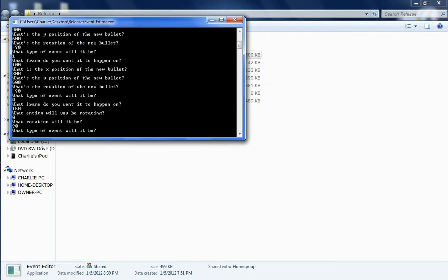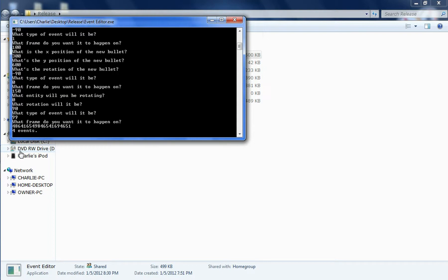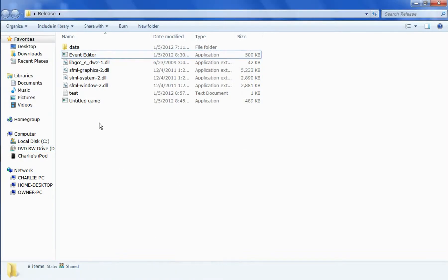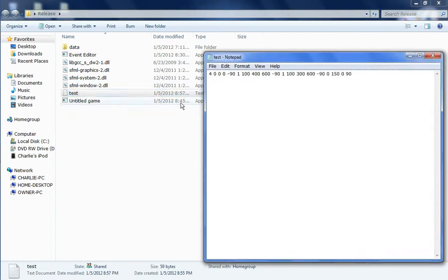And then when I'm done, I'll type in 99. And then there's a glitch in my code that asks me what frame I want it to happen on. And then you just type in whatever you want, because it just completely ignores it. It tells me I have four events that I made. I close out of that. And it all gets saved in this little file right here.